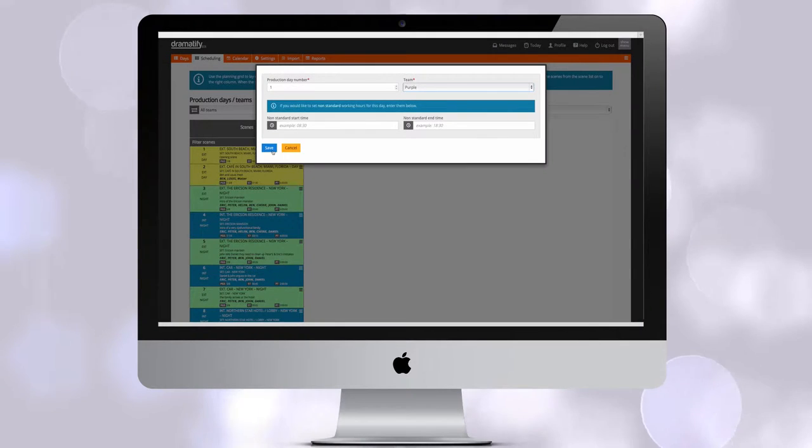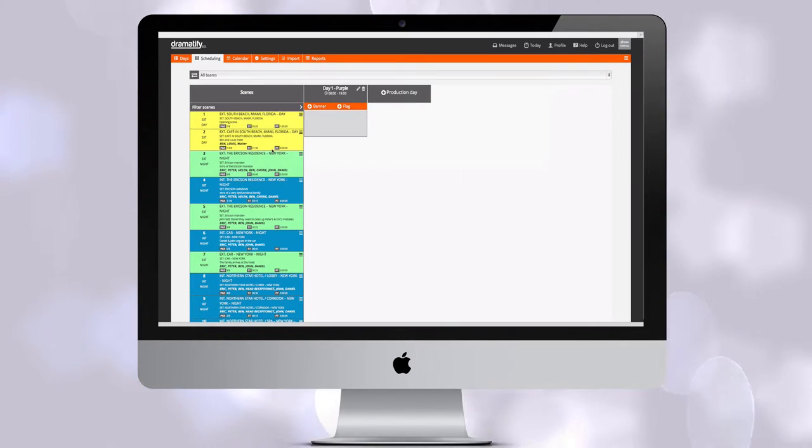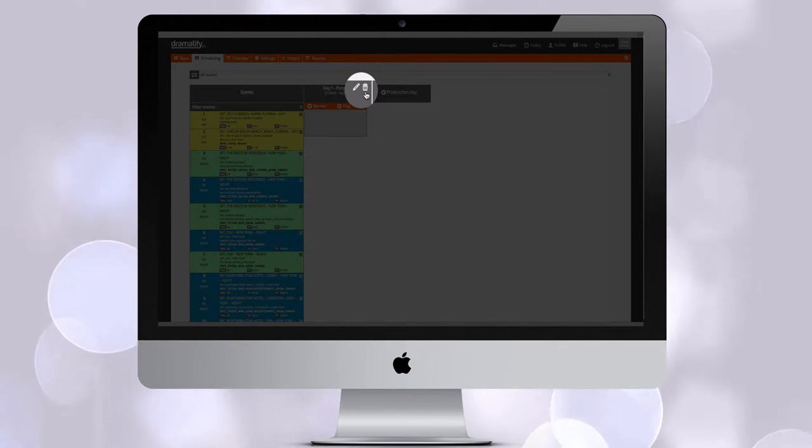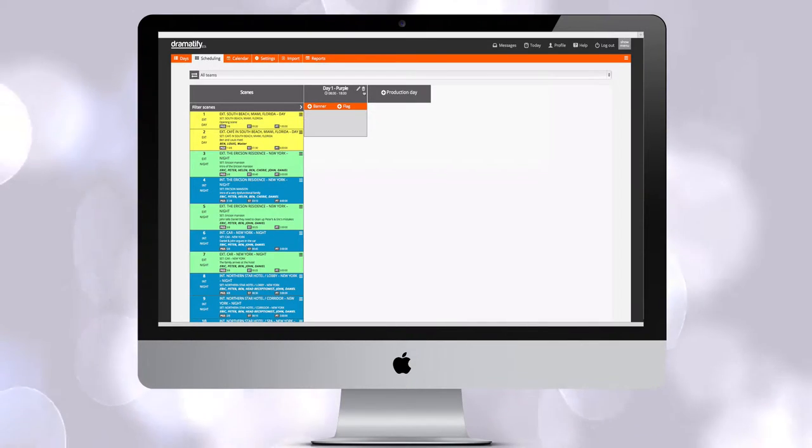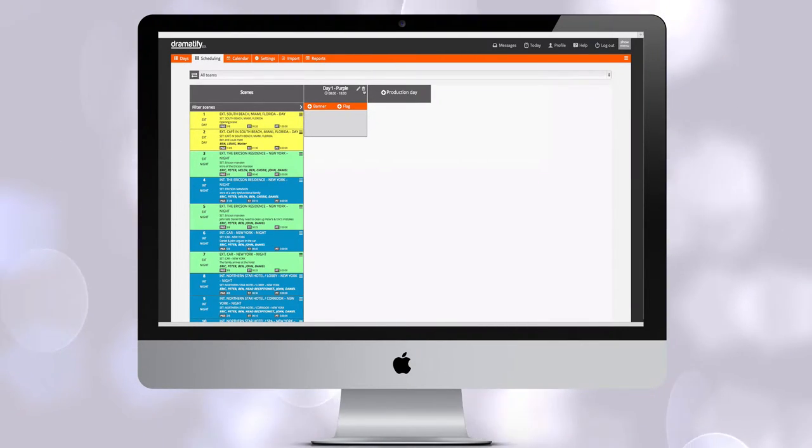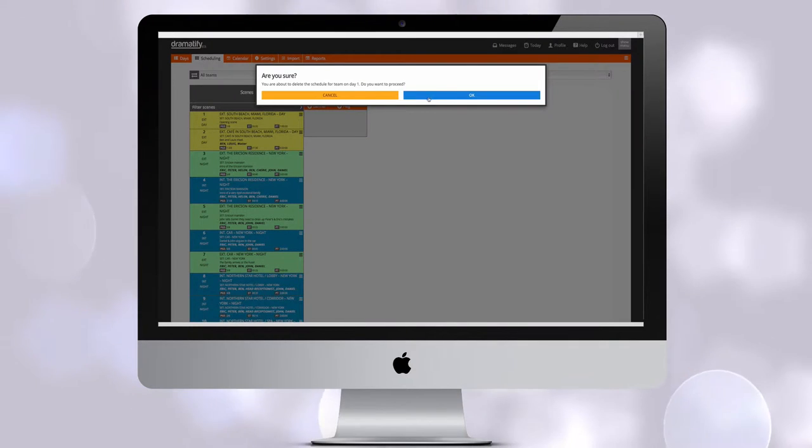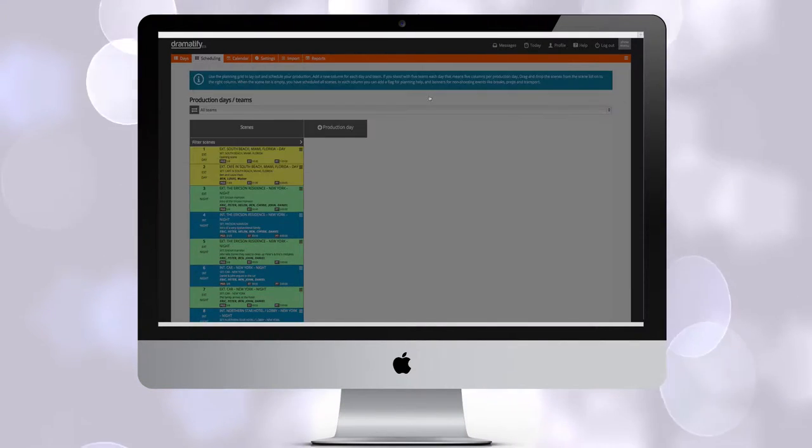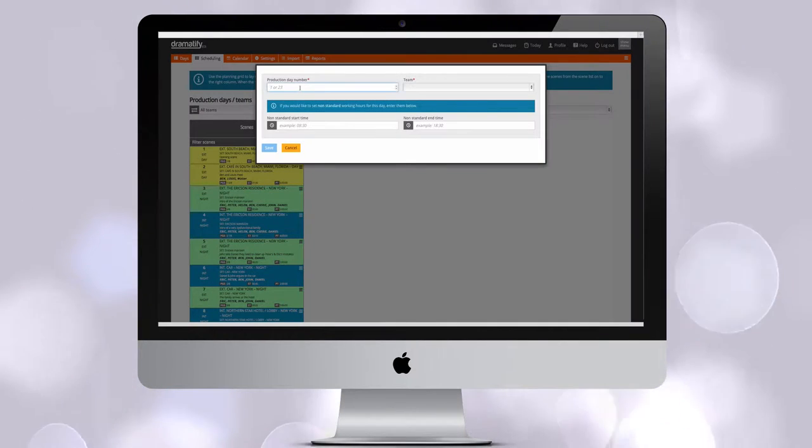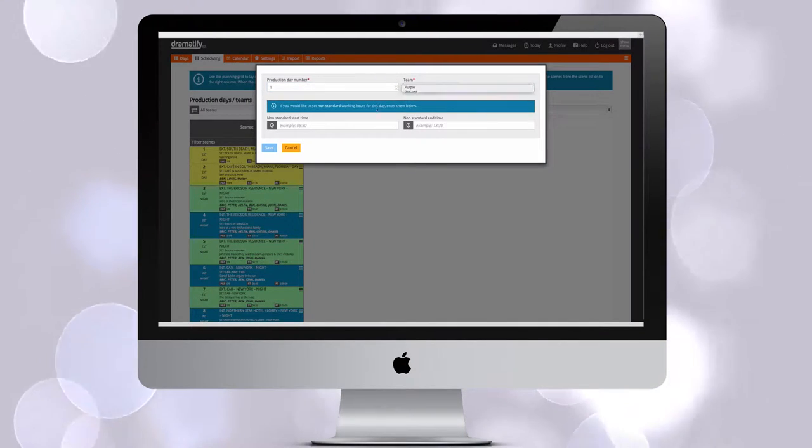Click to save. Now, should you by any chance have made a mistake, you can easily change day number or team by clicking Edit on the production day, or delete it entirely by clicking on the trash can. Let's add the production day back again.